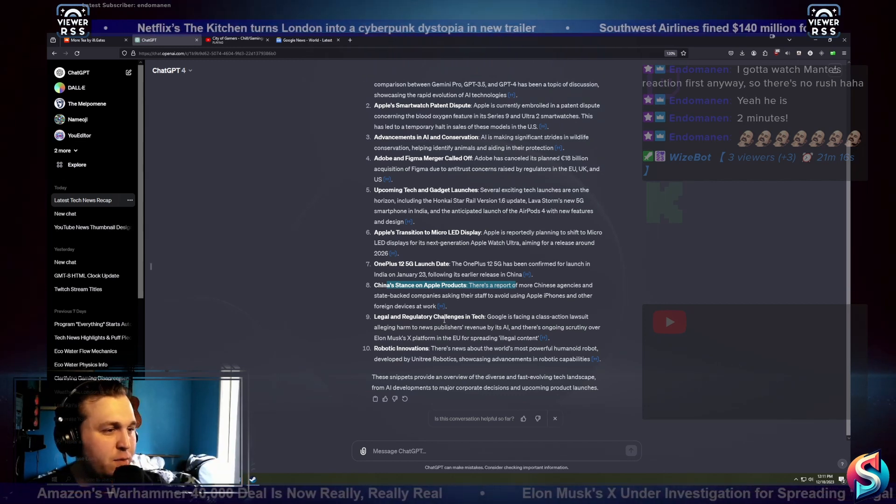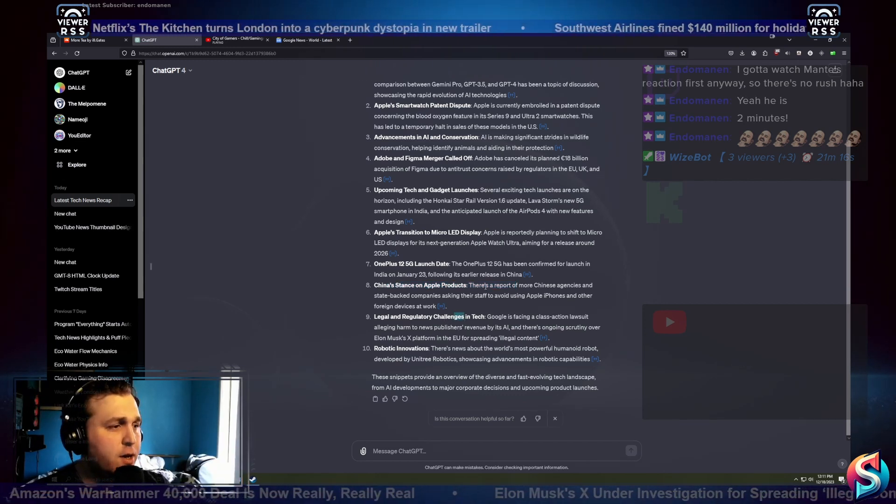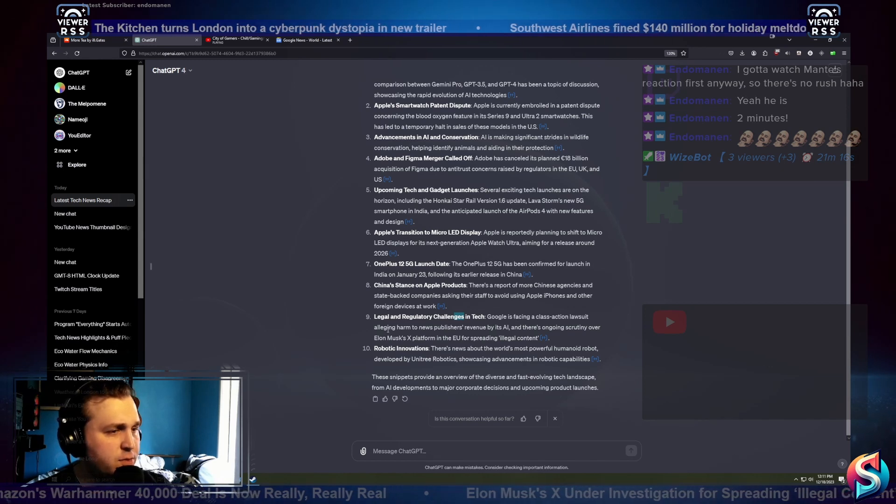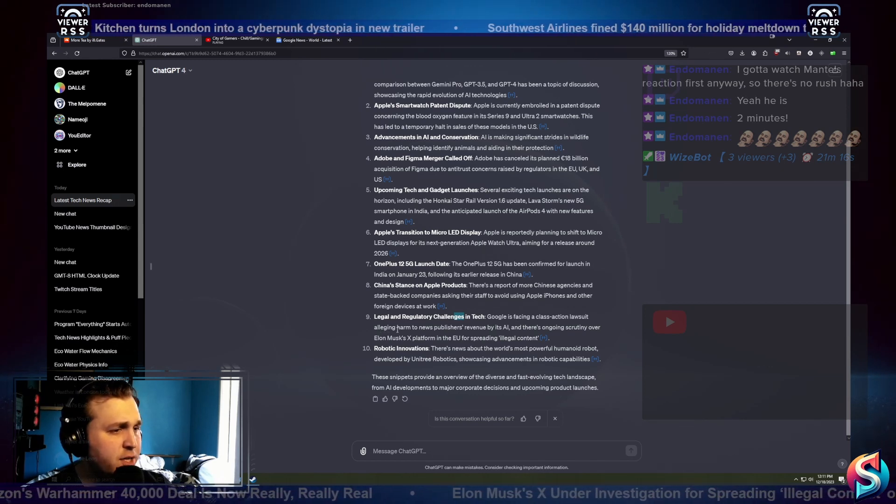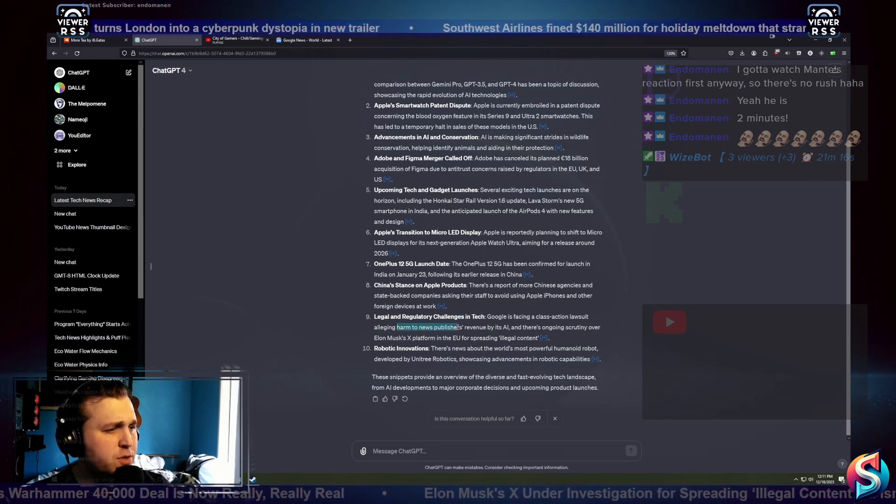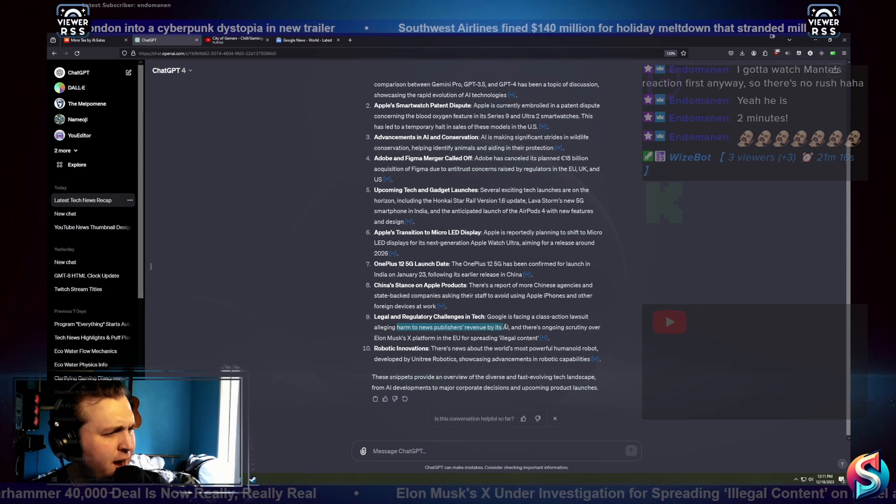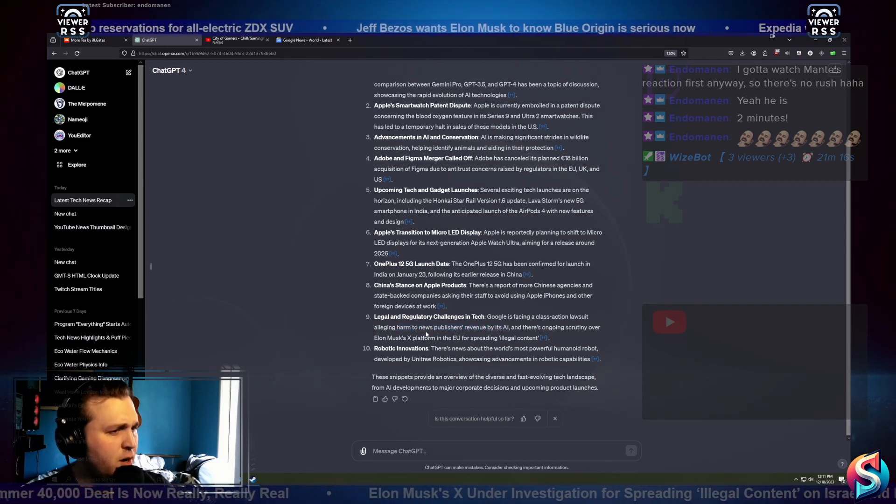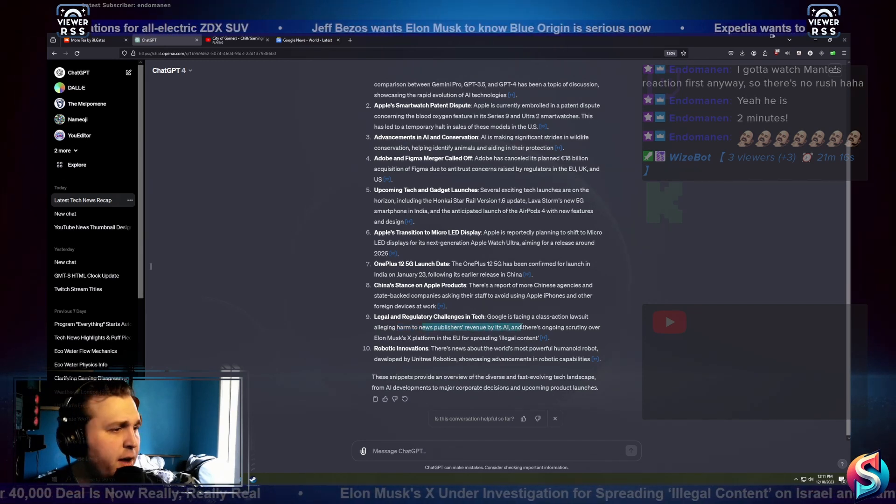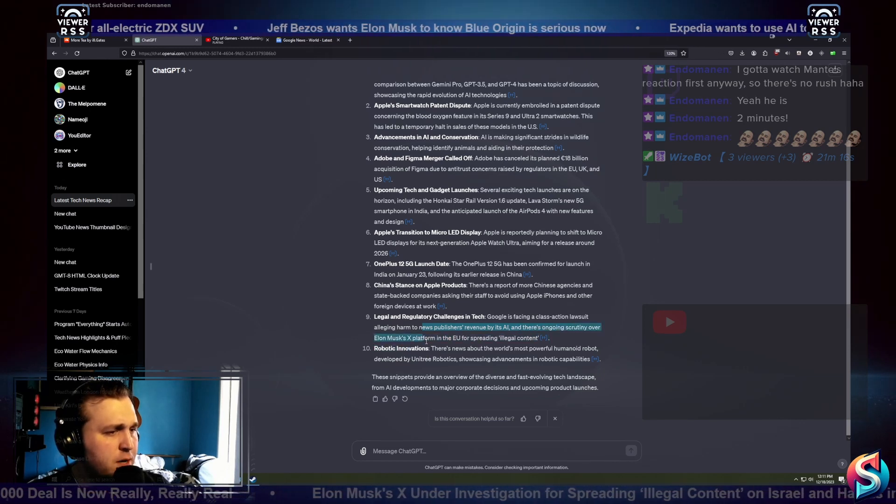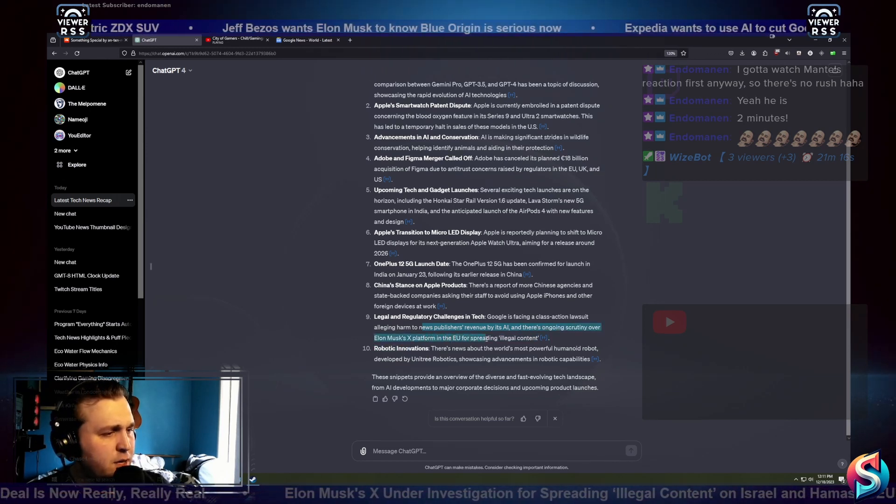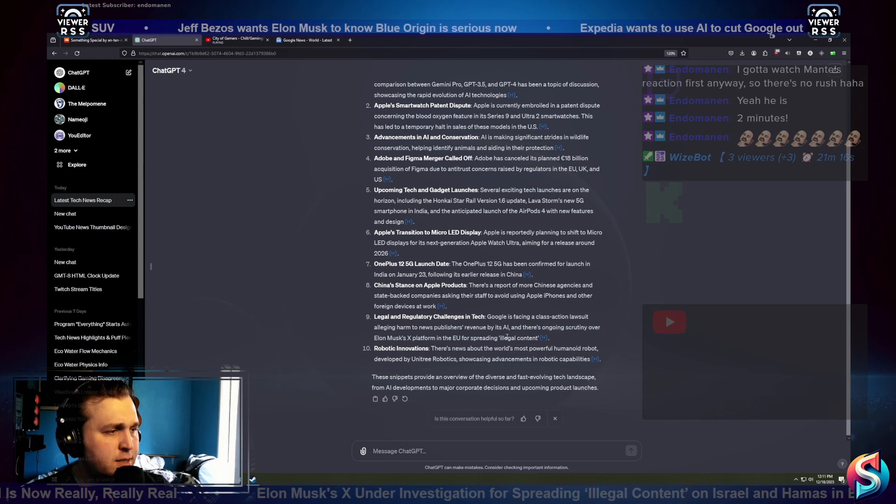Legal and regulatory challenges in tech. Google is facing class action lawsuits, alleging harm to news publishers' revenue by its AI. There's an ongoing scrutiny over Elon Musk's X platform in the EU for spreading illegal content.